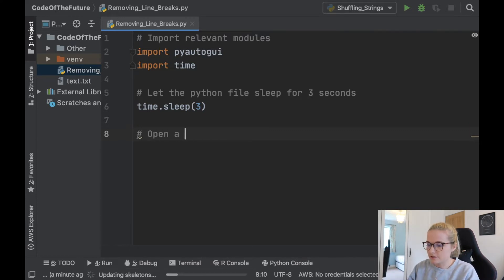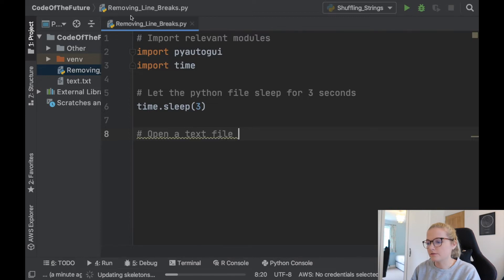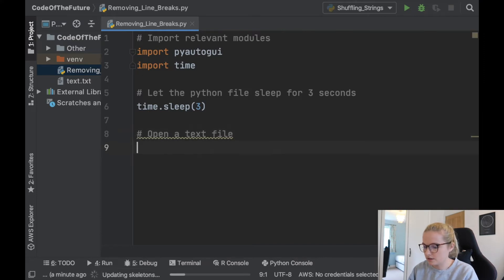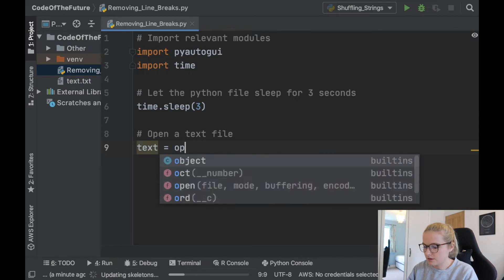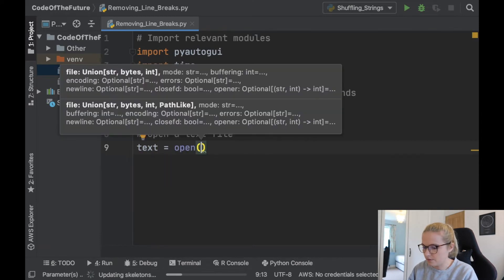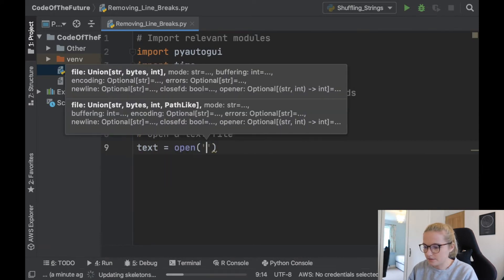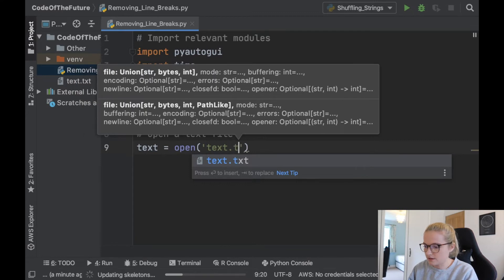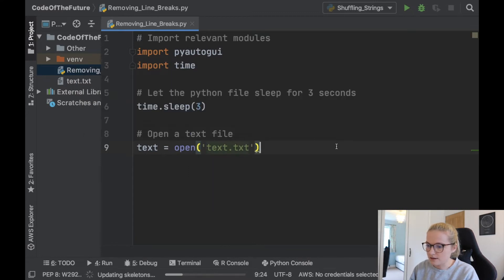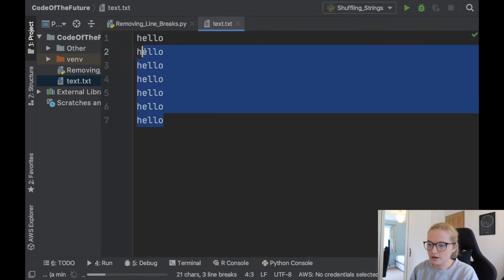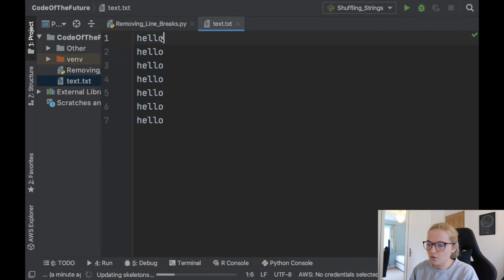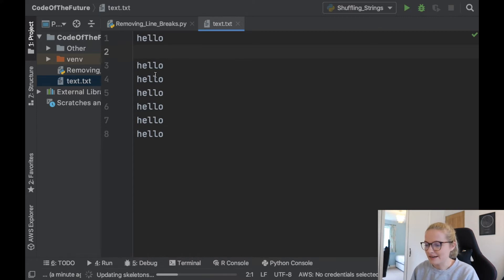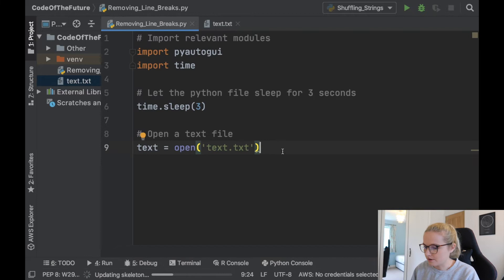Now we're going to open a text file. So the whole point of this video is to show you how you can remove line breaks from a text file. So we're going to open a specific text file and all we're going to say is text equals open and it's going to be our text file. So we've got text.txt and this is what I have here. So my text.txt is just lots of hellos all with line breaks so they've been spaced apart there. Go back to this Python file.